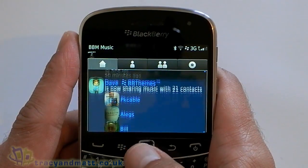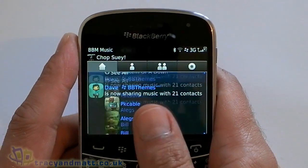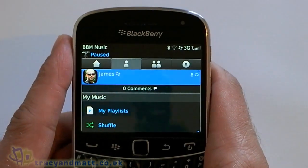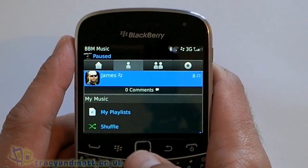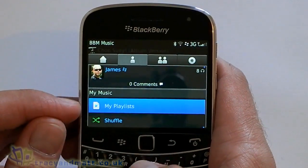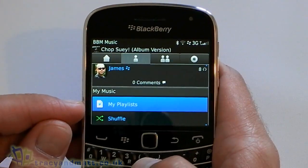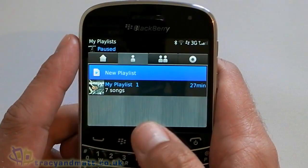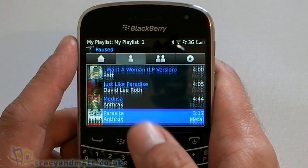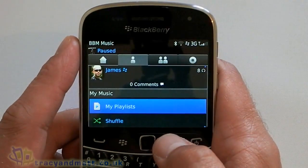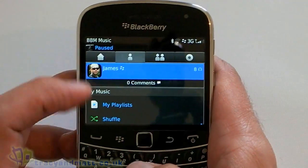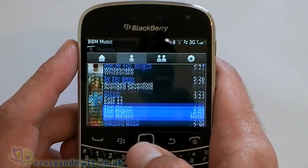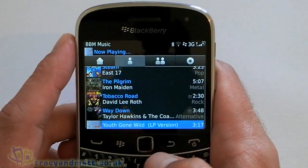Quite a nice UI. The next tab is kind of like the My tab. This will allow me to either shuffle my music or access a few of my playlists, and obviously you can create playlists. I've got a few tracks in that particular playlist. And then back on the My tab you've just got the big list of all your music tracks, and you just click on one and off you go.